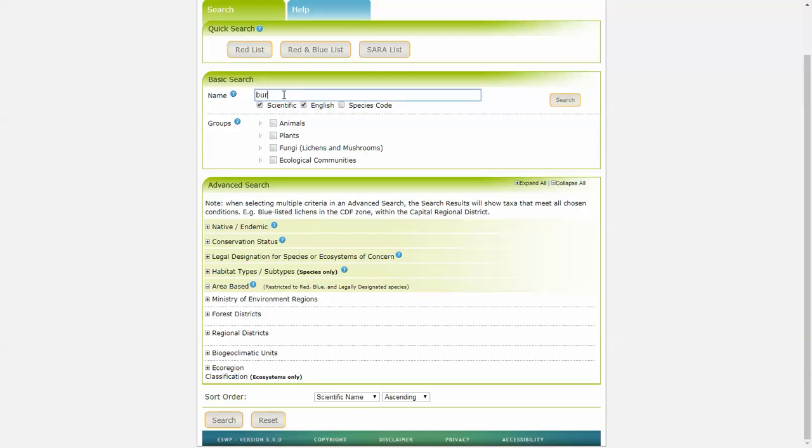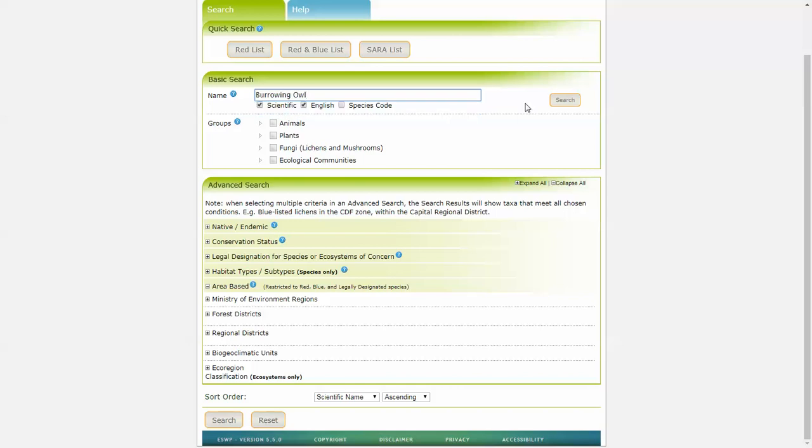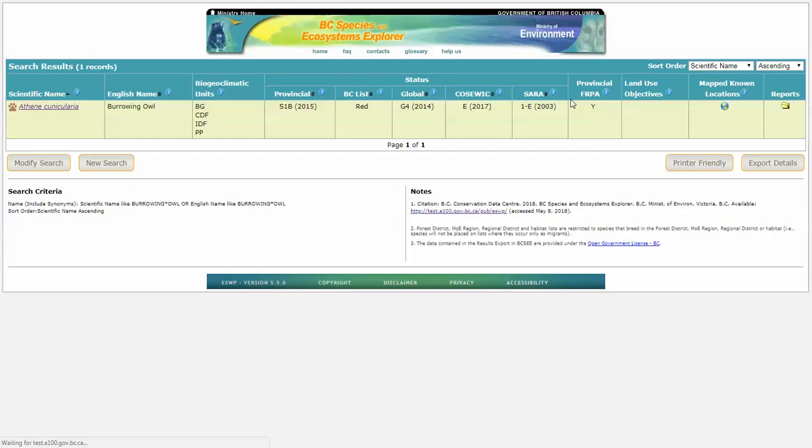As I start typing in a species name, you'll see the options will come up. Let's choose burrowing owl, and have a look at the information that's returned on the results page.